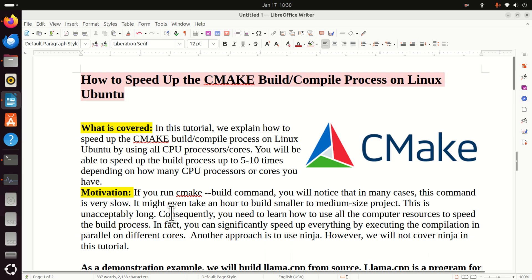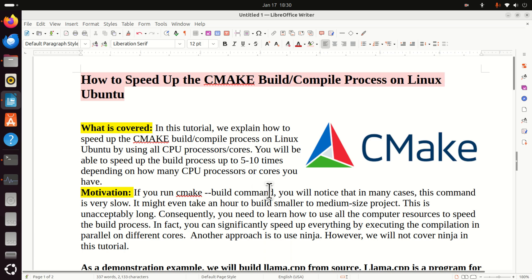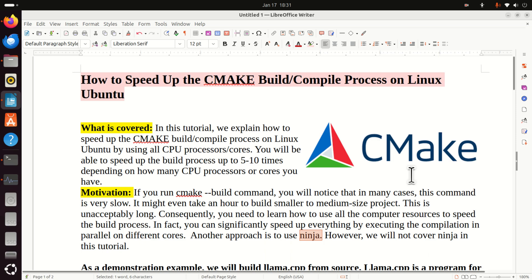Consequently, you need to learn how to use all the computer resources to speed up the build process and save your time or your company's time. In fact, you can significantly speed up everything by executing the compilation process in parallel on different cores. Another approach is to use Ninja, another software that automatically speeds up the compilation and build process. However, we will not cover Ninja in this tutorial. We will cover Ninja in our future tutorials.